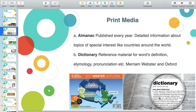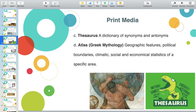The dictionary is used to look for the definition, etymology, and pronunciation. Examples are Merriam-Webster and Oxford Dictionary. Do not be confused — in the dictionary you check for definition, etymology, and proper pronunciation. The moment you want to look for a synonym or antonym, that is the time you use the Thesaurus.